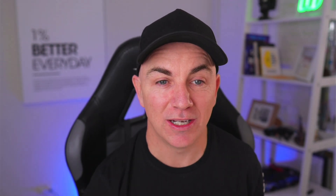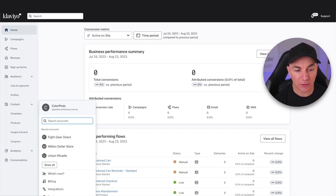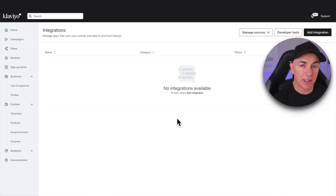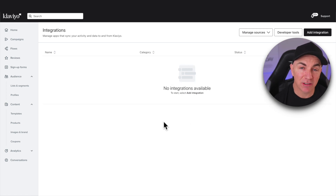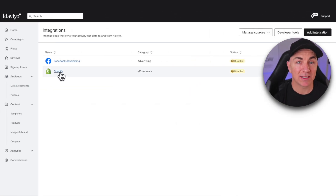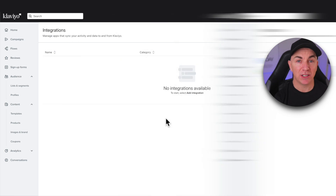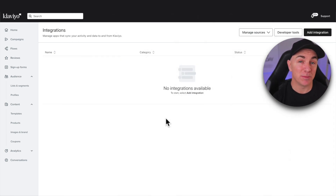Now that you have Klaviyo installed, we're going to go through and ensure that it's integrated into Shopify. I've jumped into my demo account here. We click through and click Integrations. Now if you have a brand new Klaviyo account, you're not going to see any integrations here. If you've already set this up, you're probably going to see a Shopify integration, so you can just fast forward to the next step. But for those brand new to Klaviyo, let's go through it.